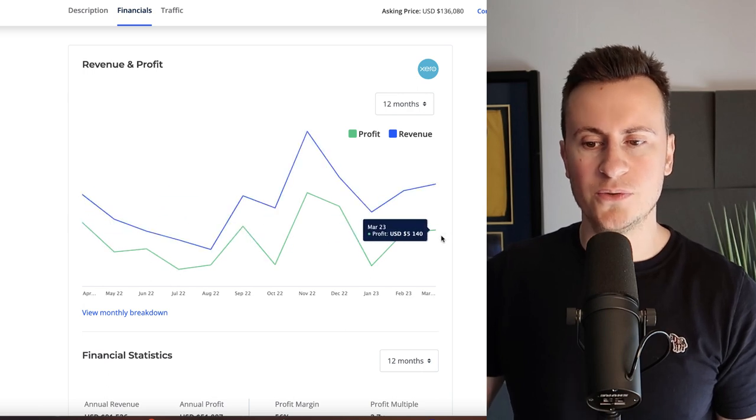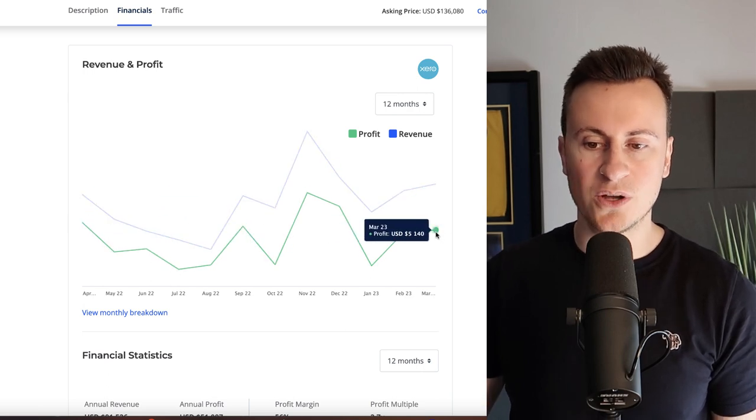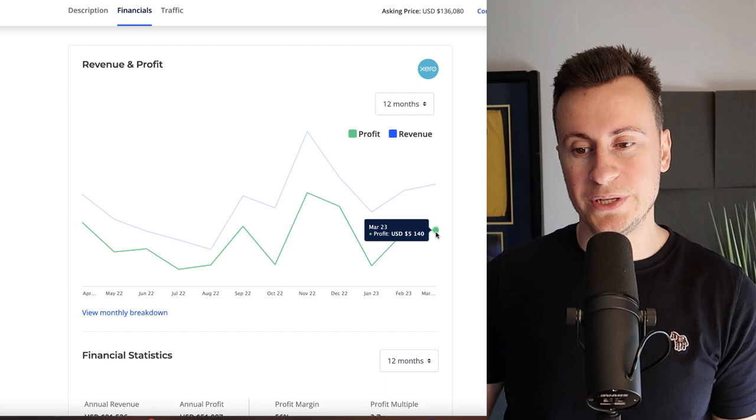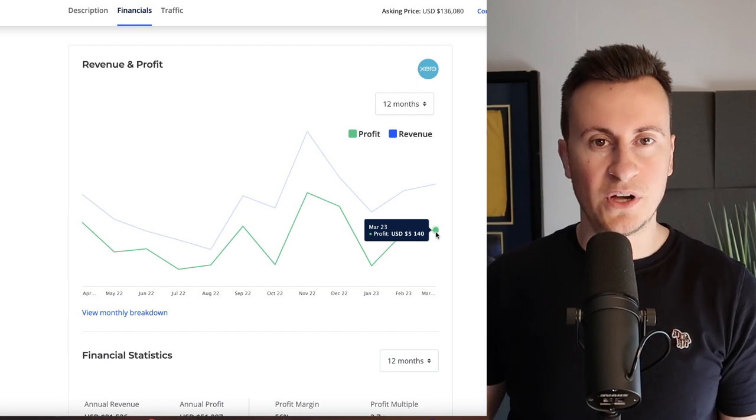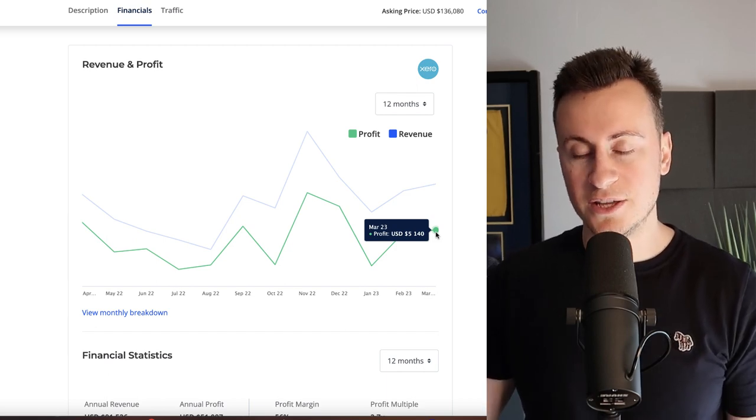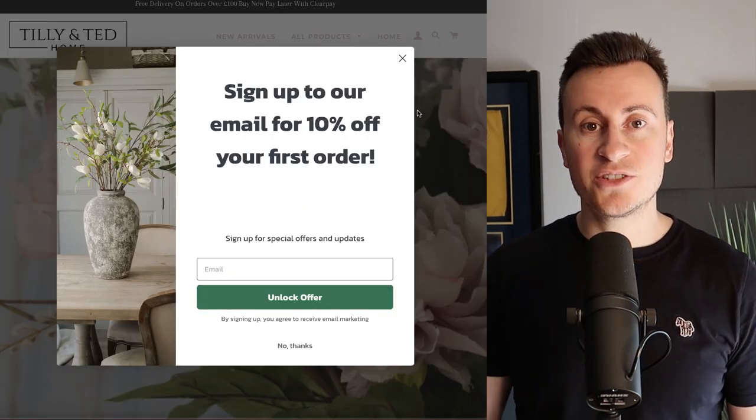Their money really is where their mouth is because as we can see even through Q4, before Q4 and even as of last month they were still doing over $5,000 in profit for the month.